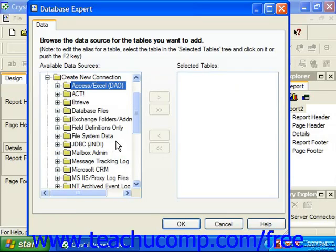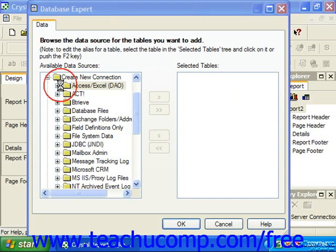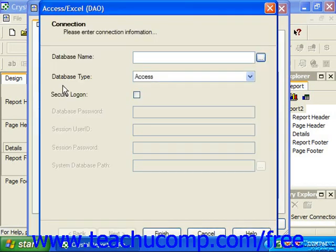If you click the small plus sign next to the Access Excel DAO folder in the Create New Connections section of the Database Expert, you'll be presented with the Access Excel DAO dialog box. We use this dialog box to create a data connection to a Microsoft Access database, a Microsoft Excel spreadsheet, or one of the many other file types using DAO.